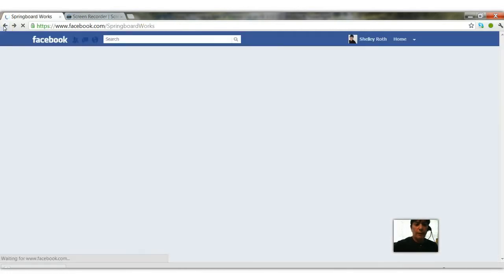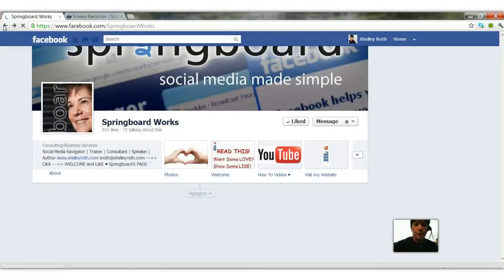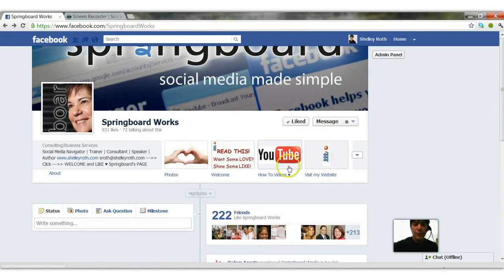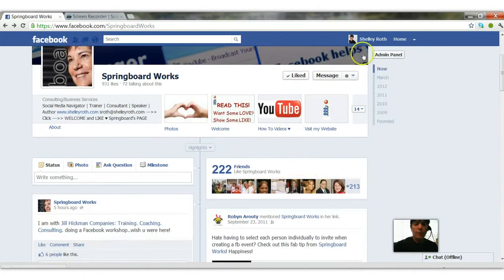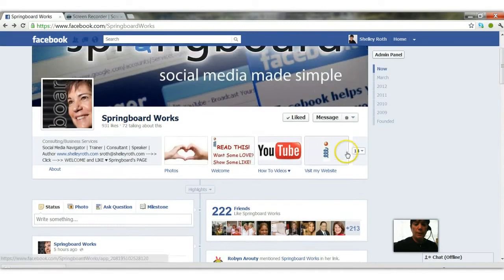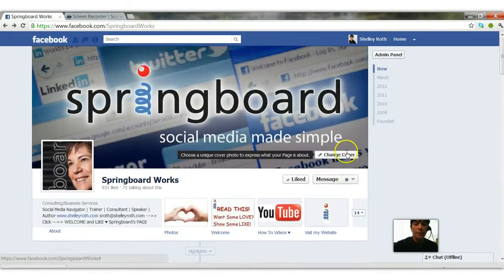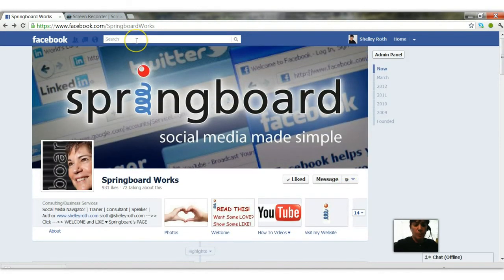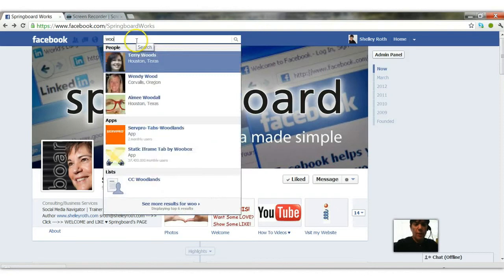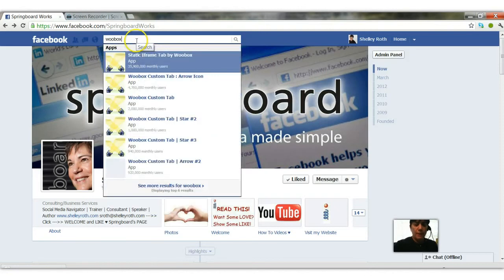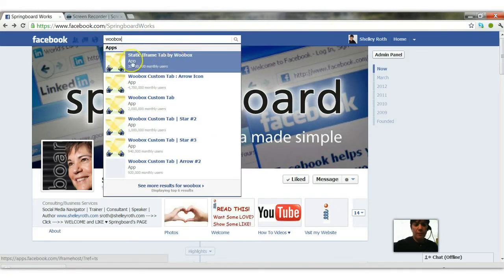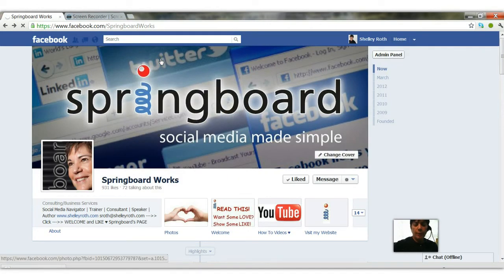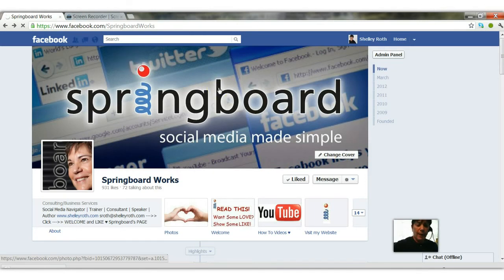So let's go back and I'll show you how you too can create a tab with the URL that you want to use. The application I use is called Woobox, W-o-o-b-o-x, type that in and you'll see right at the top almost 36 million users for this particular iframe tab. When I click on that it's going to open up the application and ask me which page do I want to use this on.